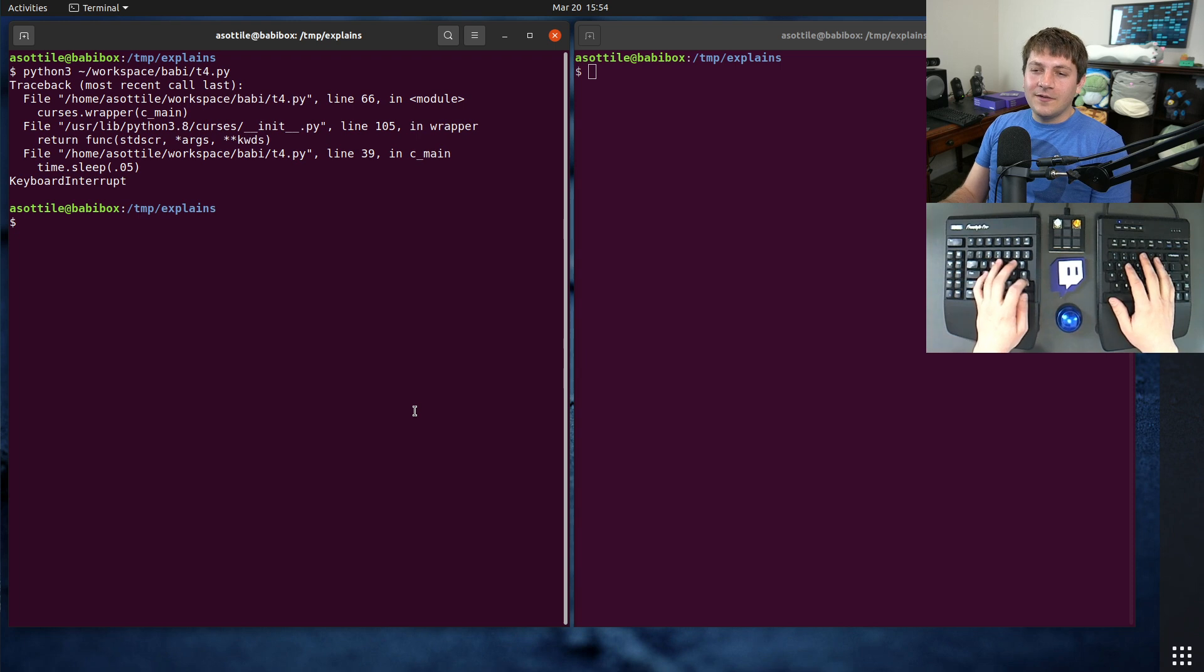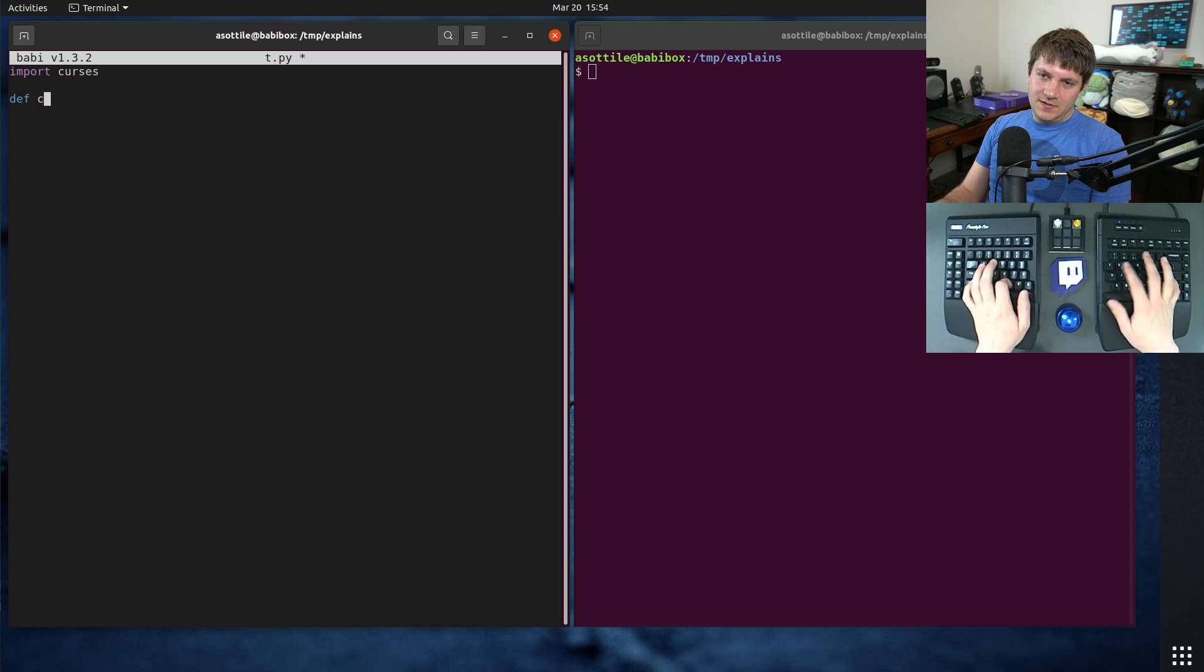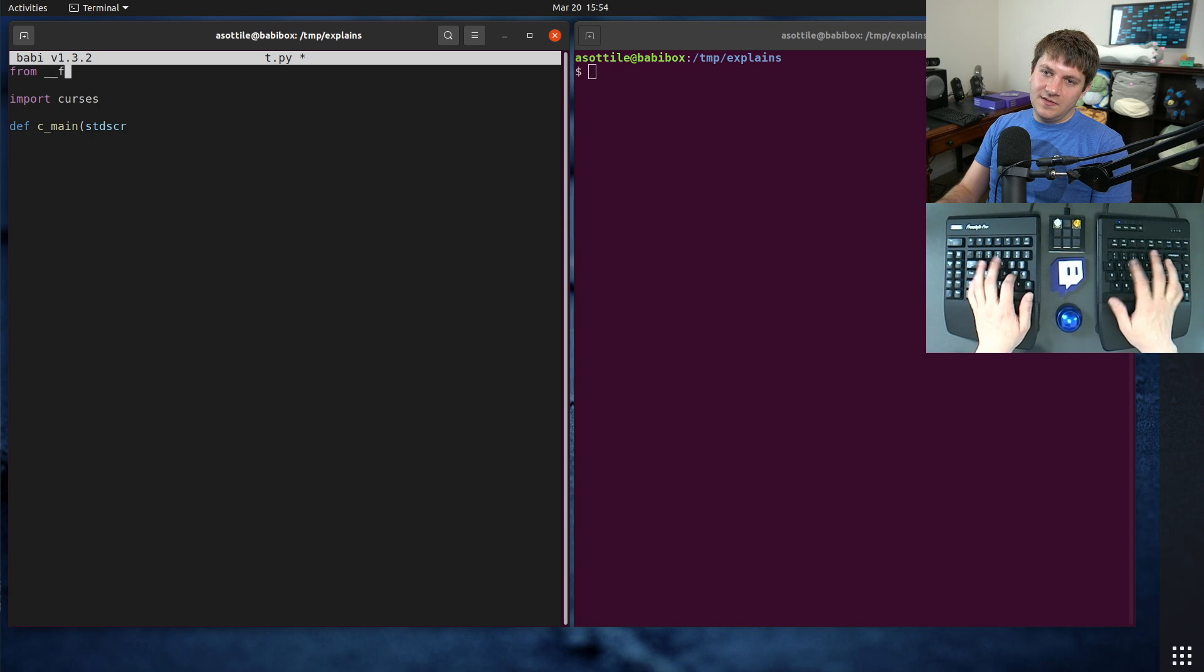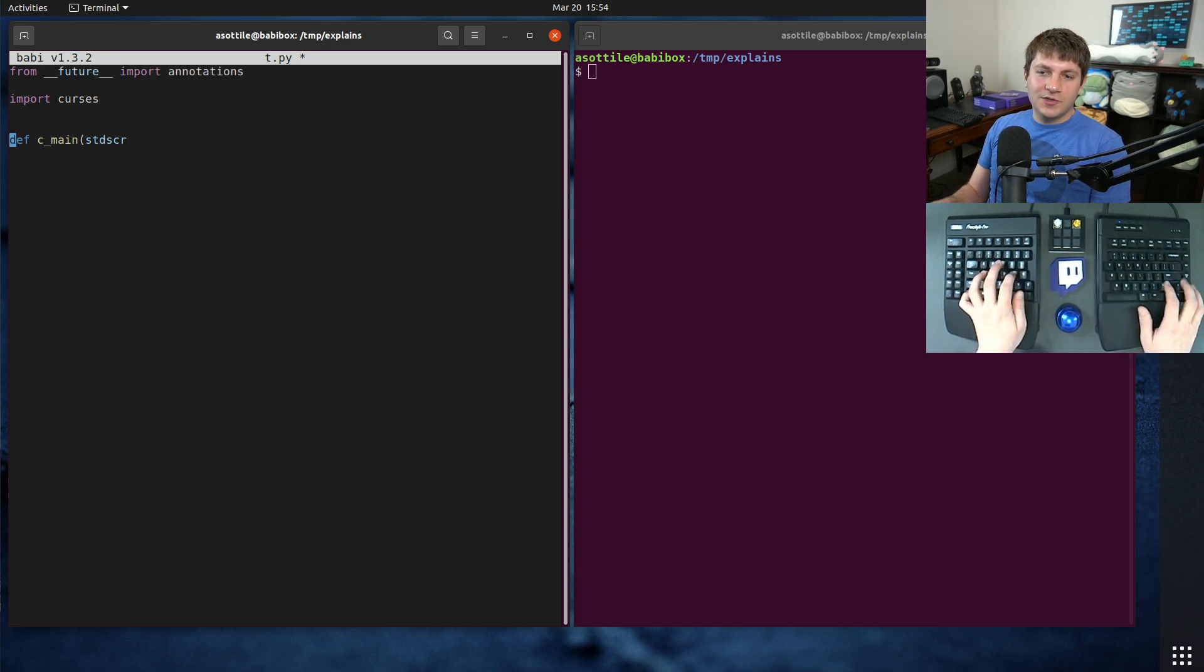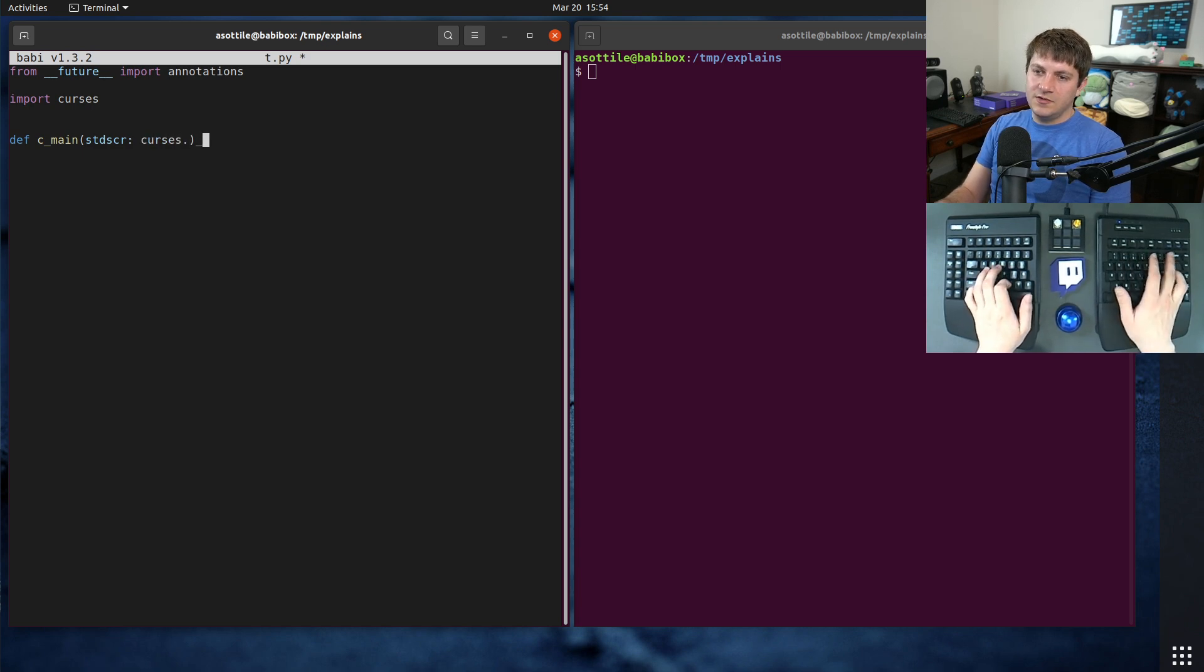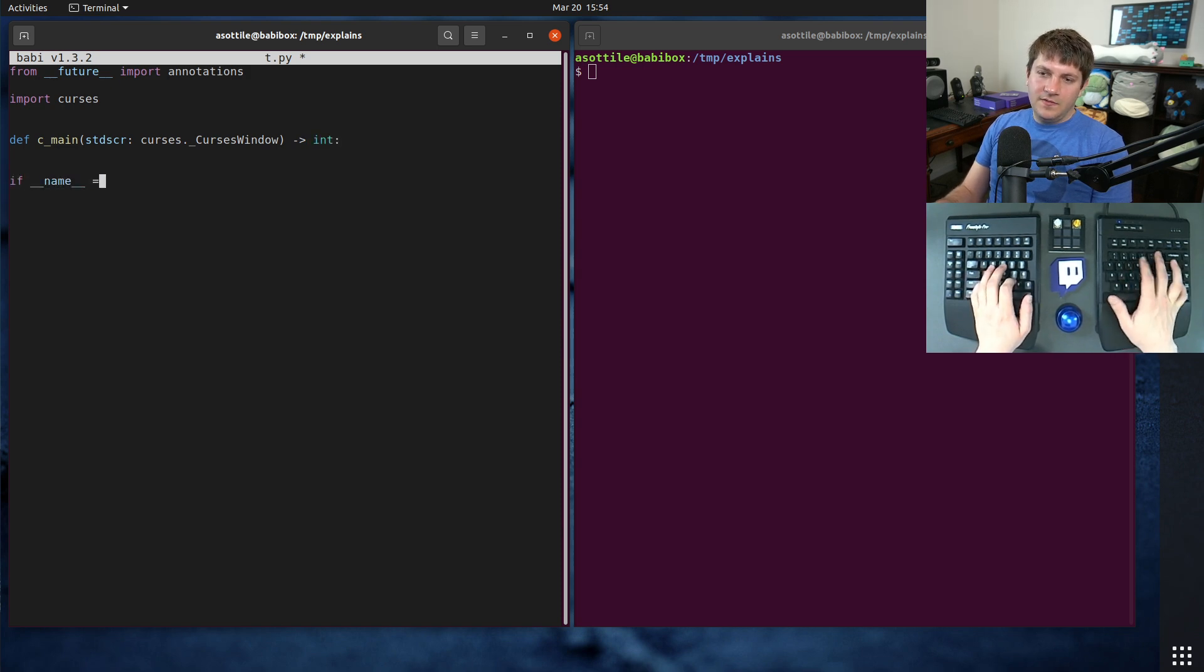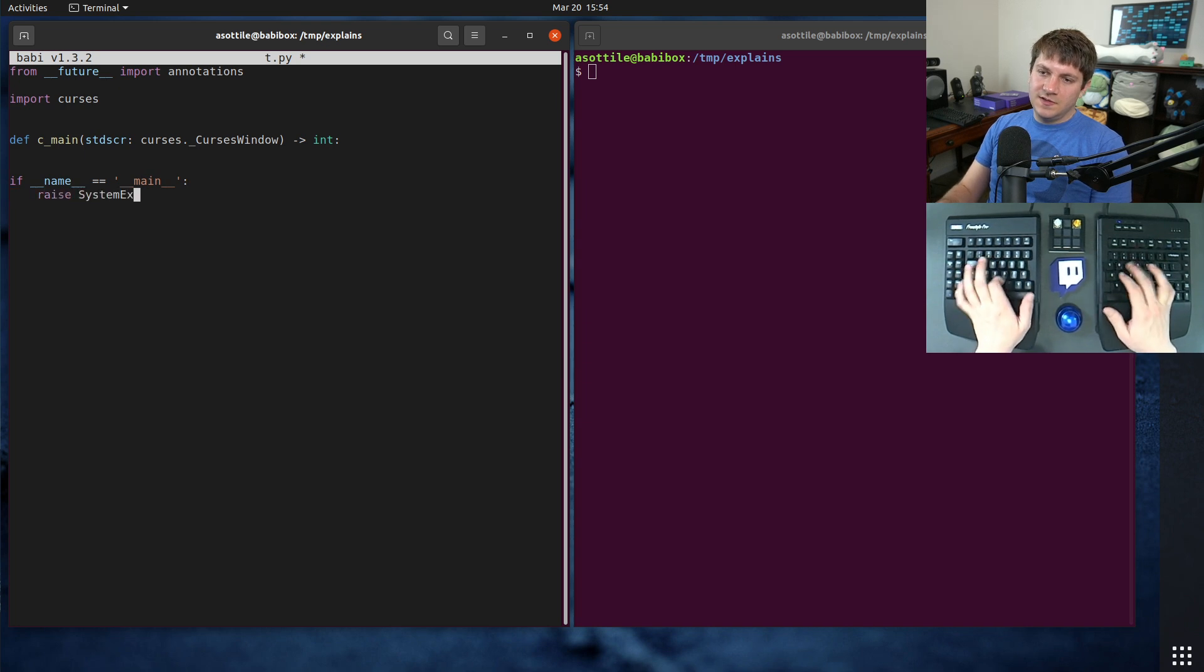Okay, let's get started with a nice little t.py. We're going to be using Curses. Curses main, which takes a standard screen, Curses.Curses window. We're going to turn it in. Name equals main. Raise system exit main.